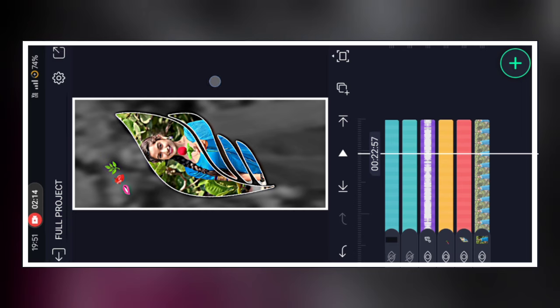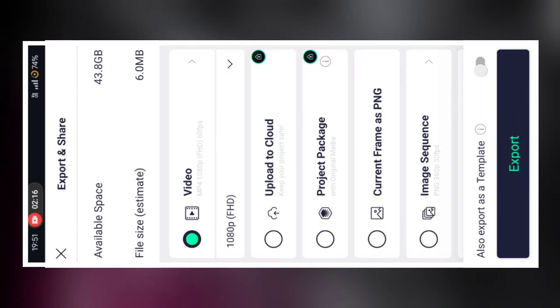I'm gonna have a good color and click on color. I'm gonna have a new image.